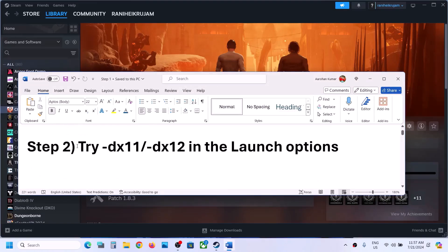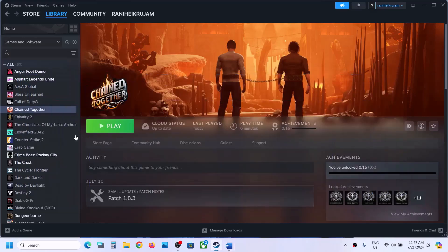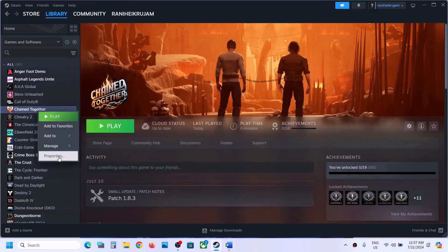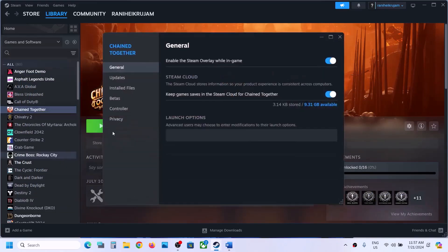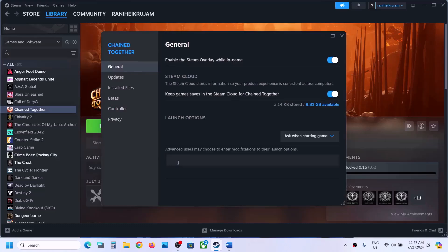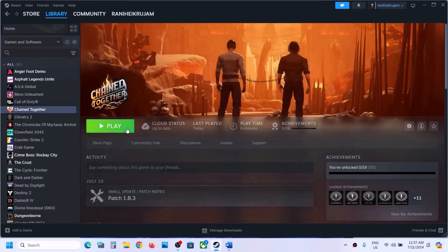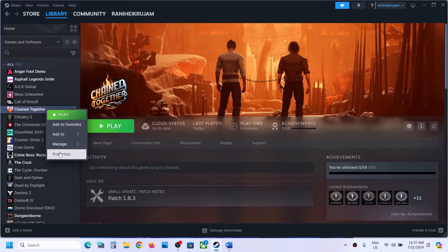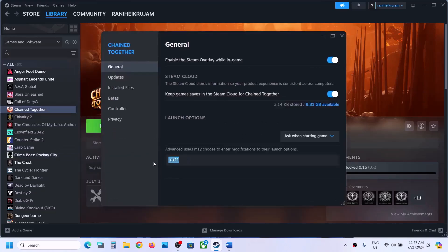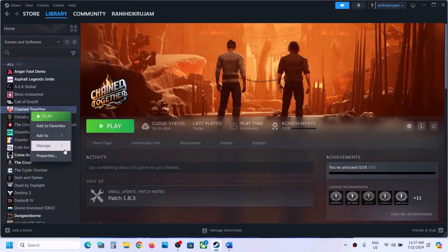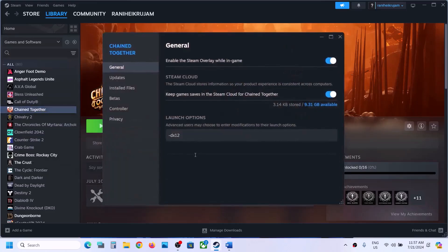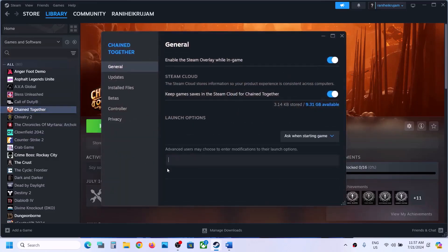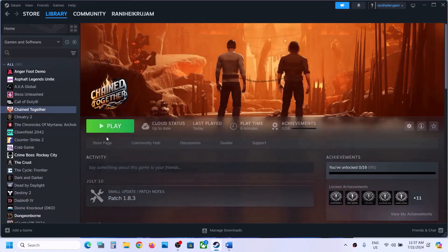Now the next step is to try DX11 or DX12 in the launch option. Make a right click on the game, then select Properties. In the launch option, type in -DX11 and then launch the game and check. If that does not work, go back to Properties and this time type in -DX12, then launch the game and check. Still not working, you can remove this from here and then click on play.